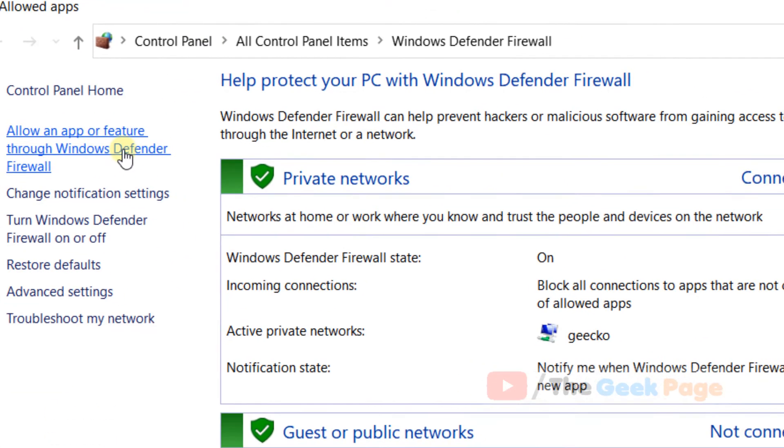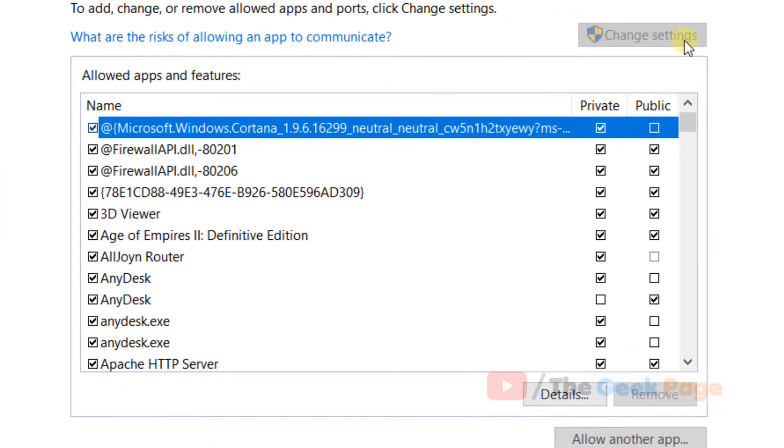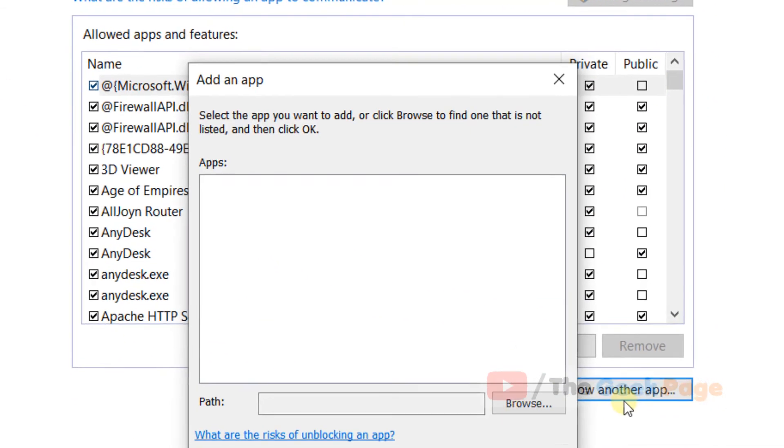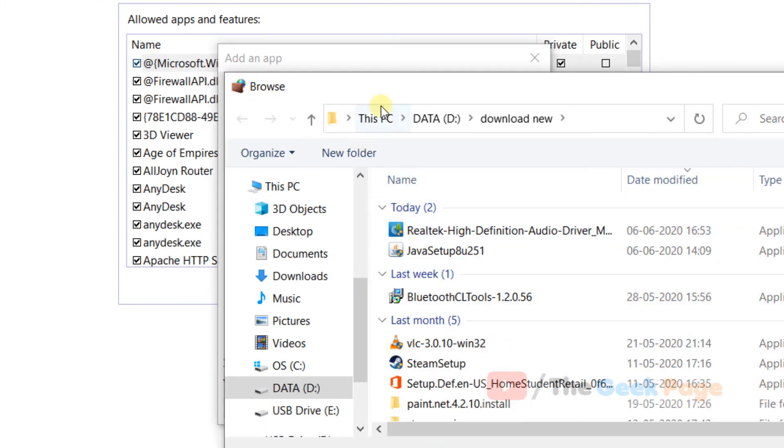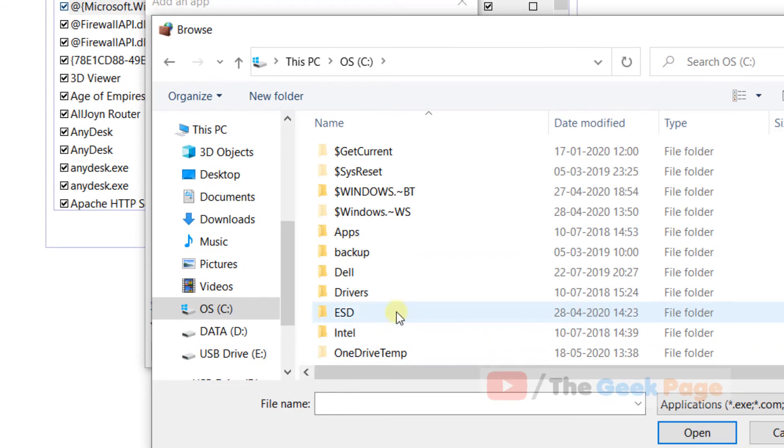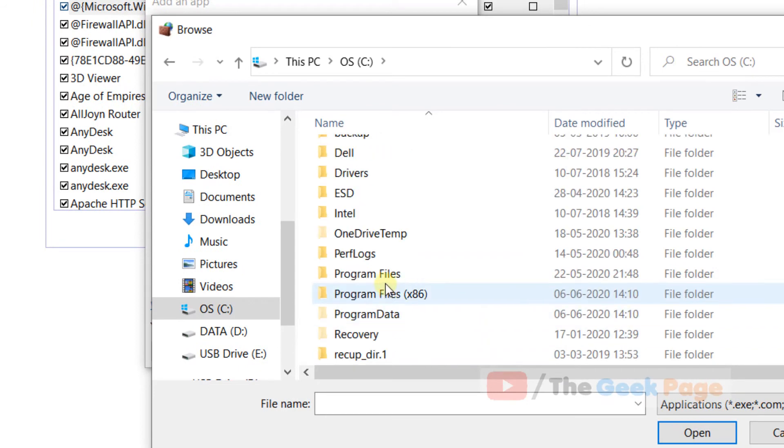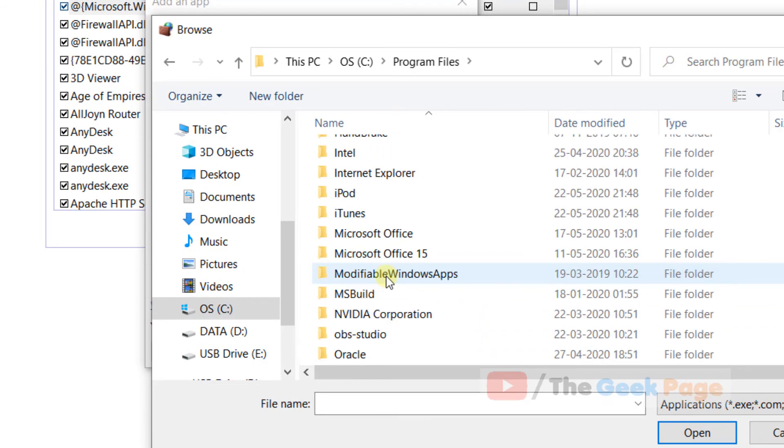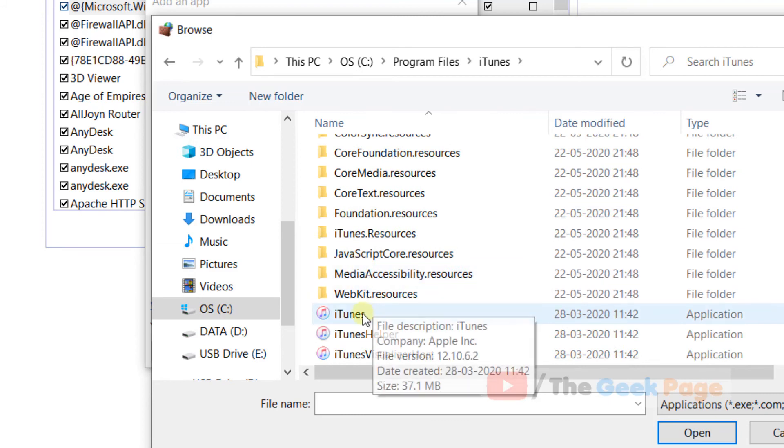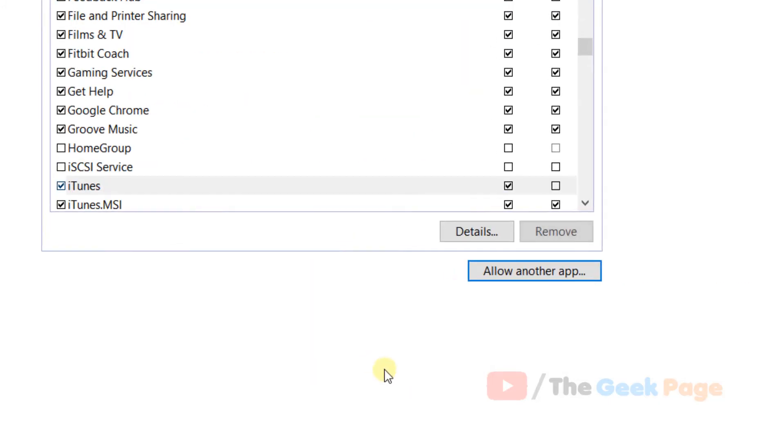Now click on Change Settings, now click on Allow Another App, now browse to the location of the iTunes. Just go to C, go to Program Files, go to iTunes folder, and choose iTunes. Click on Add.